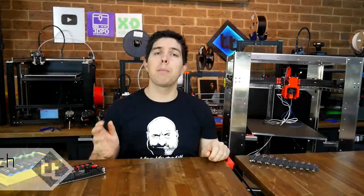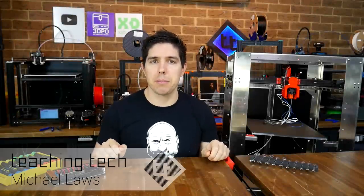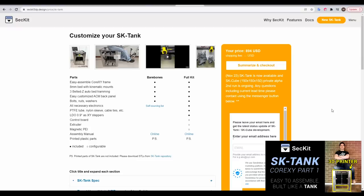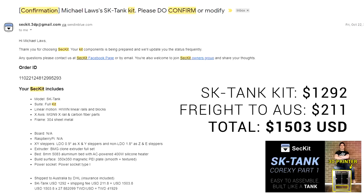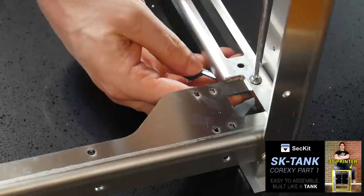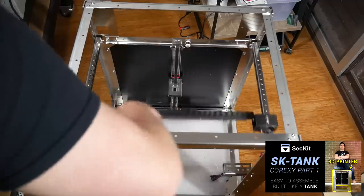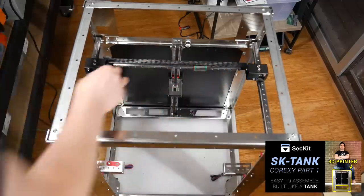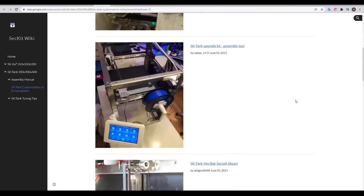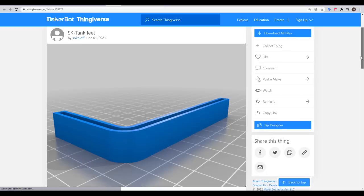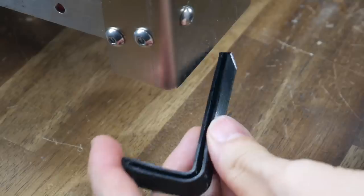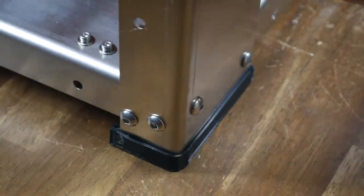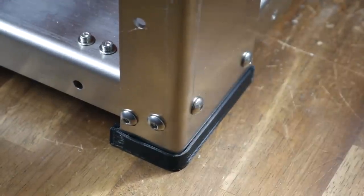Firstly, apologies for the gap since the first installment. Based on the comments, I know some of you have been waiting anxiously. In part 1, I went through the specs, ordering, unboxing and assembly of the frame. If you're interested in that, please follow the link in the description. Since then, all I've done is visit the user mods page to download and print these feet in TPU with the aim of protecting my table.